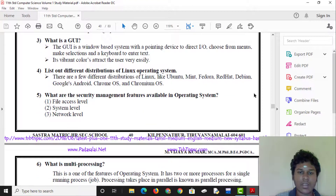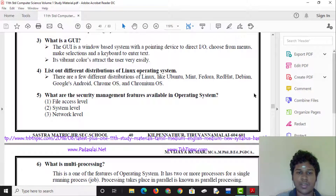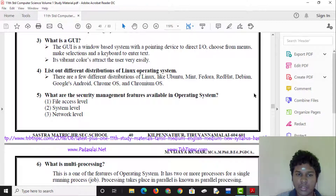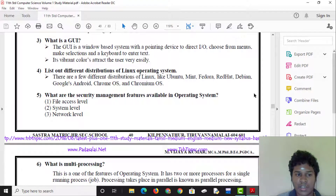Let's look at the different distributions of Linux operating systems: Ubuntu, Linux Mint, Fedora, Red Hat, Debian, Android, Chrome OS, and Chrome Universe.